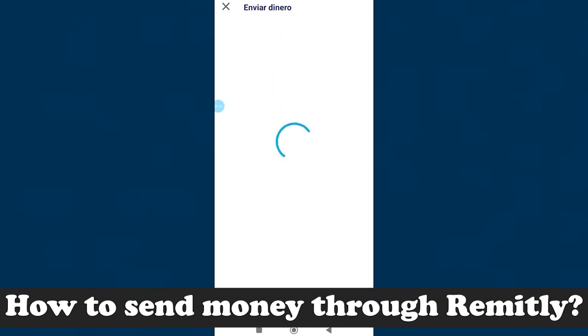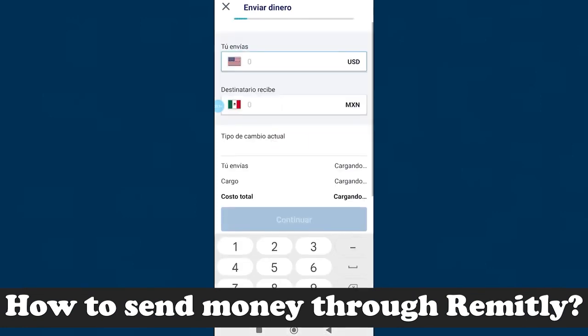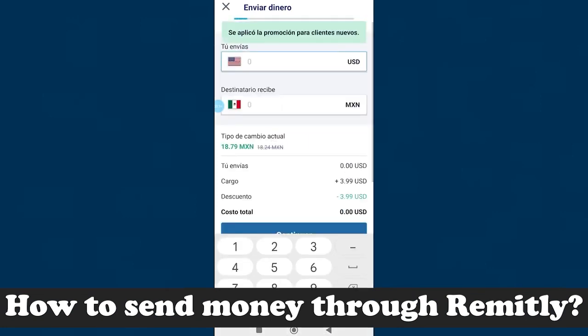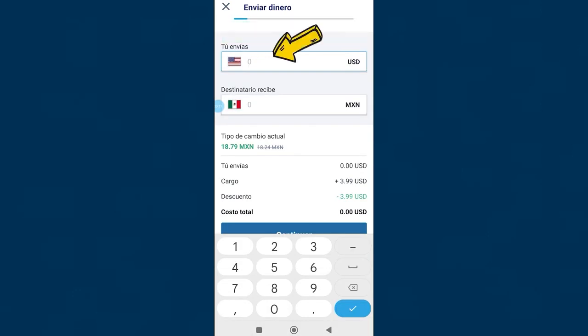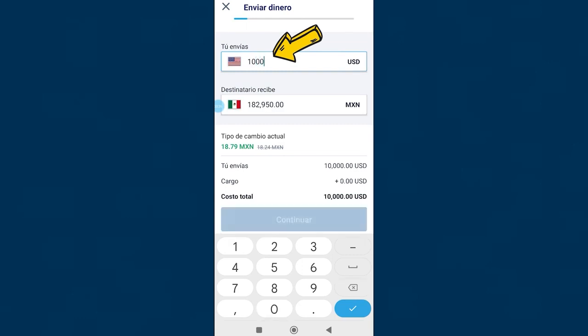How to send money through Remitly. After creating your account, the next thing that will appear is the section to send money. Here you must write the amount of money you want to send. In my case I will send dollars because I am in the United States, we will use the example of $1,000.